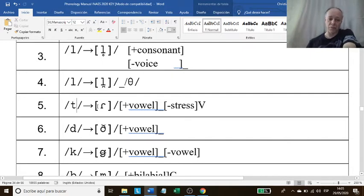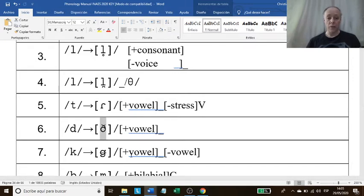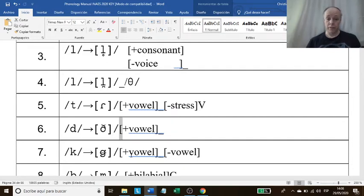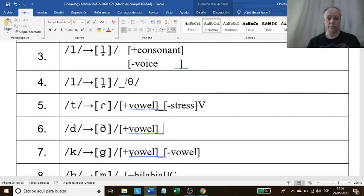The voiceless alveolar stop sound becomes flap in the environment of after a vowel and before an unstressed vowel. Number six: the voiced alveolar stop sound — this is the name of the phoneme — becomes voiced interdental fricative in the phonological environment of after a vowel. Notice that this is 'after.' This is what you need to master: after, before. After a vowel.